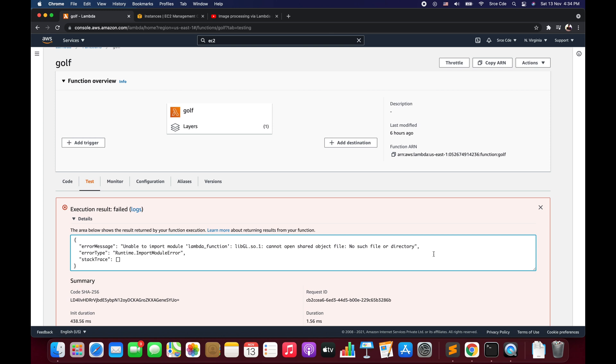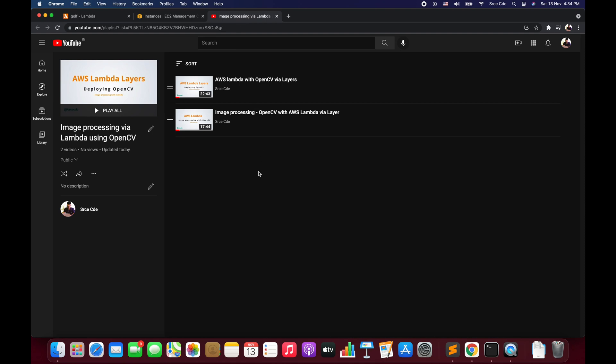This error ideally occurs while we are dealing with the OpenCV package via Lambda layers in different runtimes. I previously posted a video on AWS Lambda with OpenCV via layers using Python 3.6 as a runtime, which uses Amazon Linux in the backend. When we build an OpenCV layer for Python 3.6 and use it within the Lambda function, it does not raise the libgl exception — because libgl.so already exists within Amazon Linux. However, when we try to build the OpenCV layer for other runtimes like Python 3.8 or Python 3.9, it throws the libgl exception.